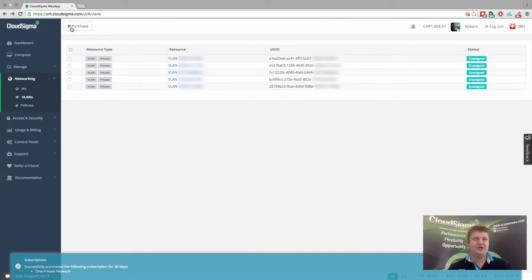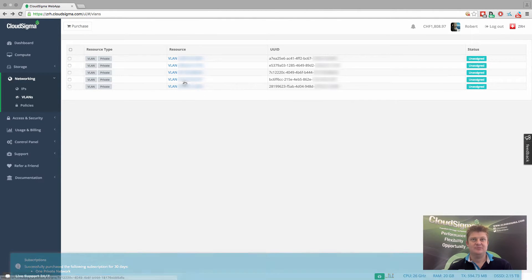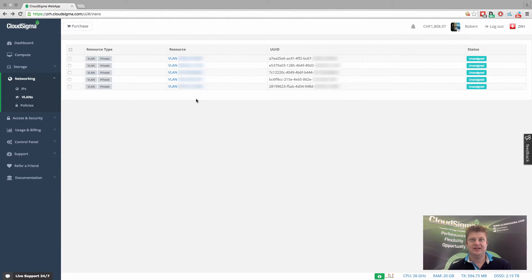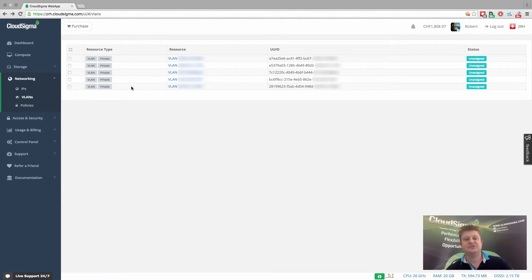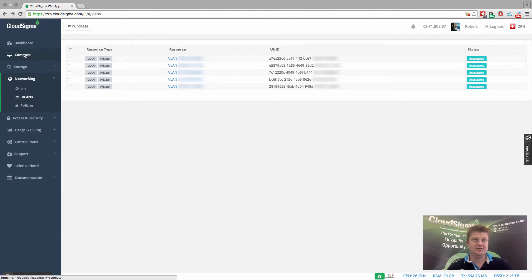So if I go back, you'll now see that I have five private networks available. So I can now start adding my servers to those networks.